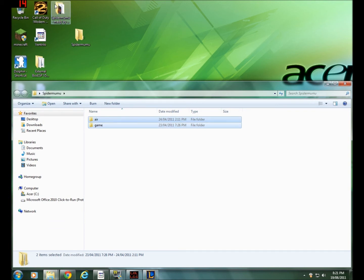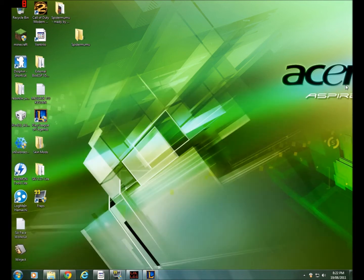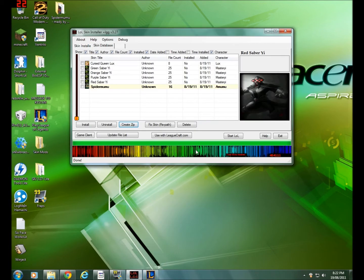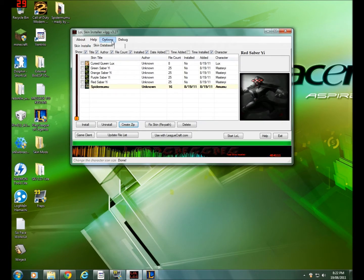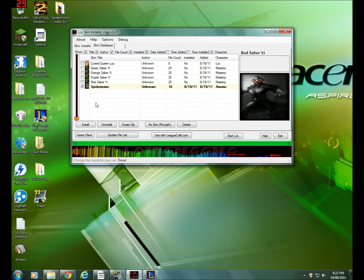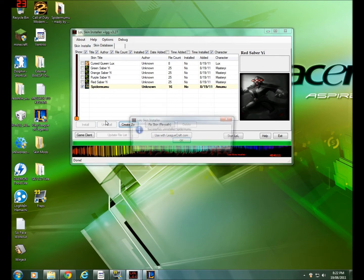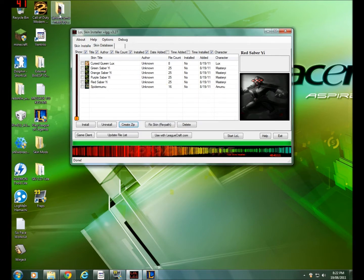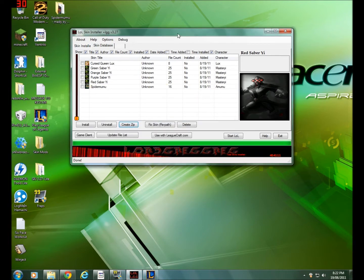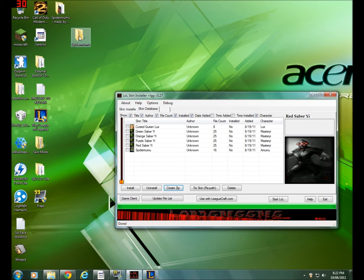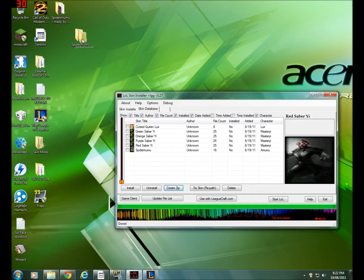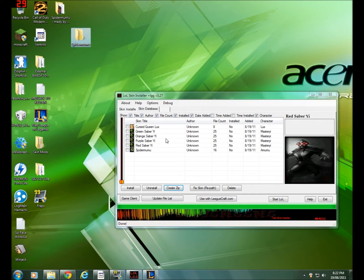And once you are done that, you're going to want to go to your League of Legends skin installer and I'll show you what you have to do. You're going to want to drag the Spider Mumu files over here from the Spider Mumu folder into the LOL skin installer. I'll do it again, hold on.